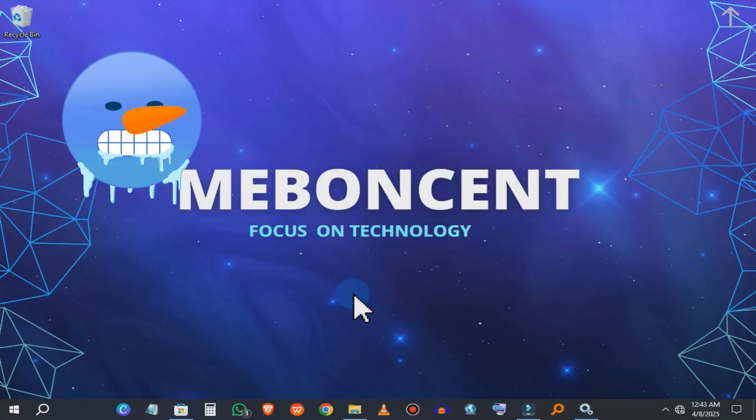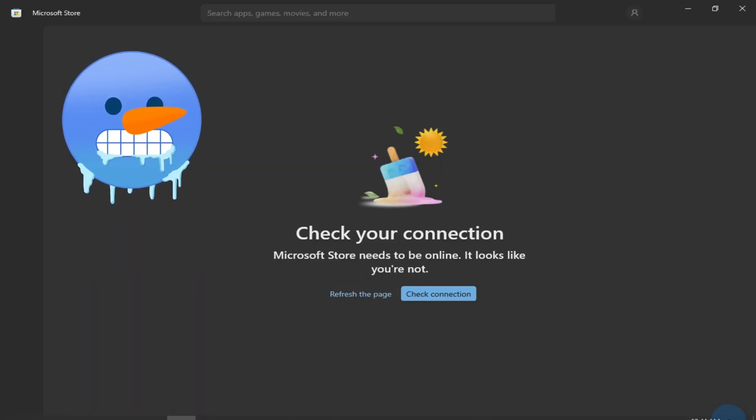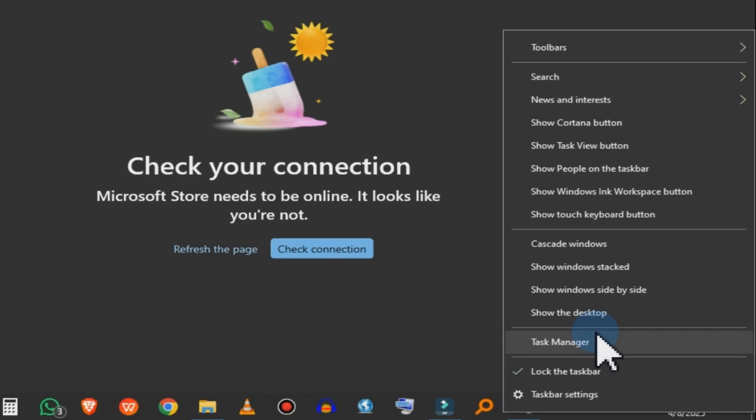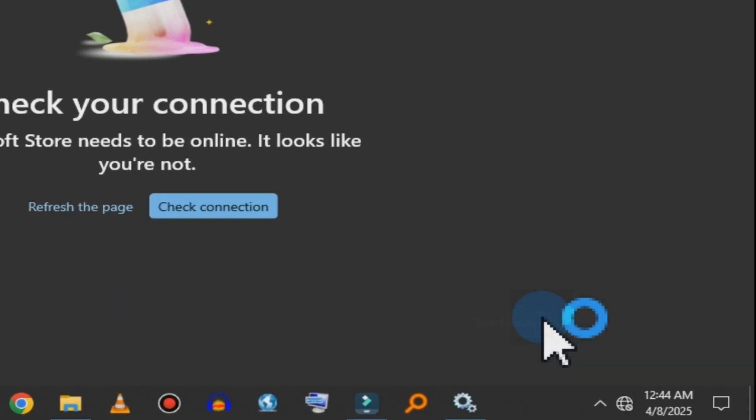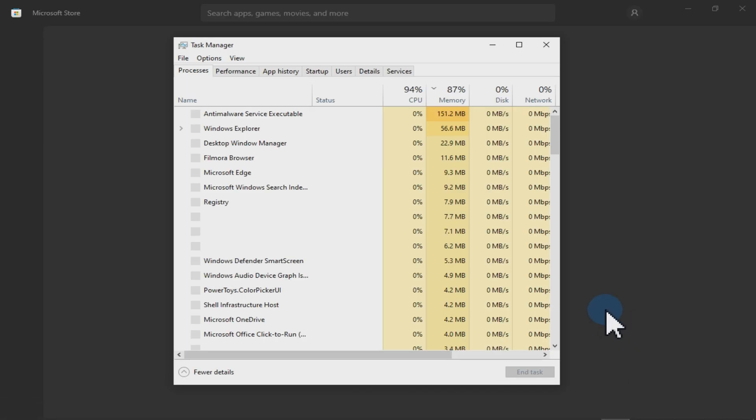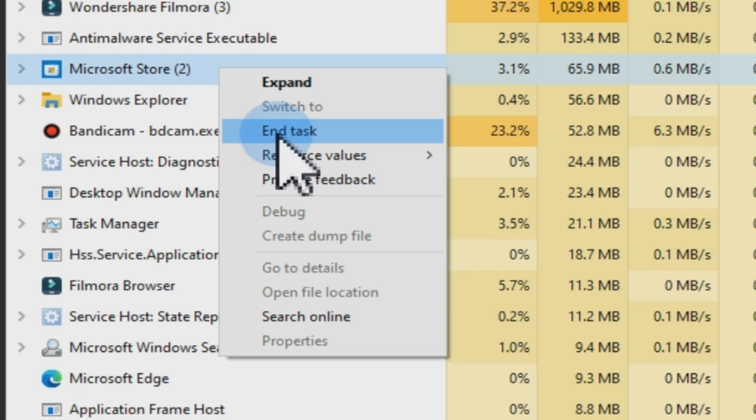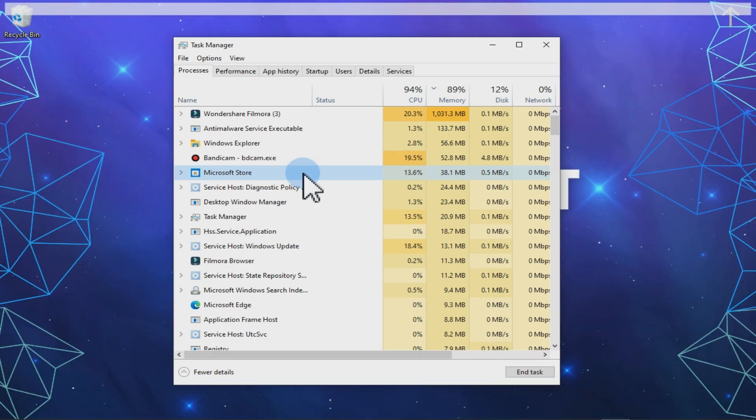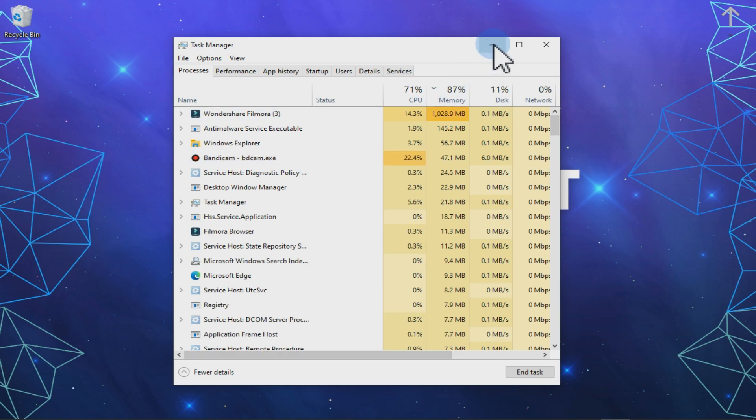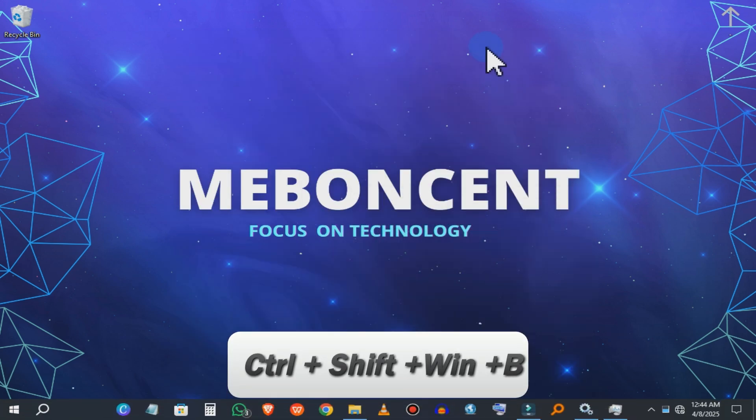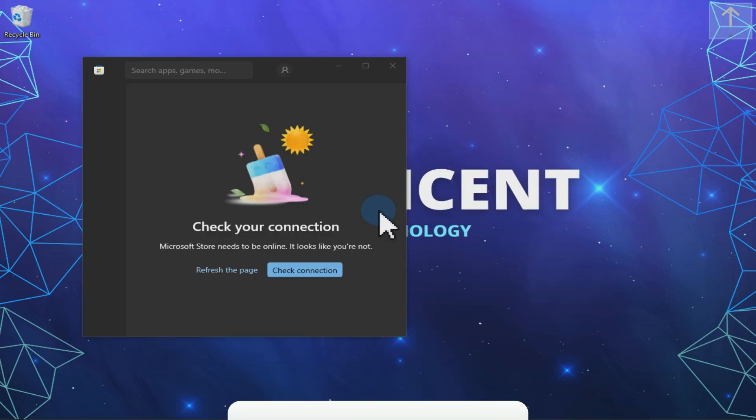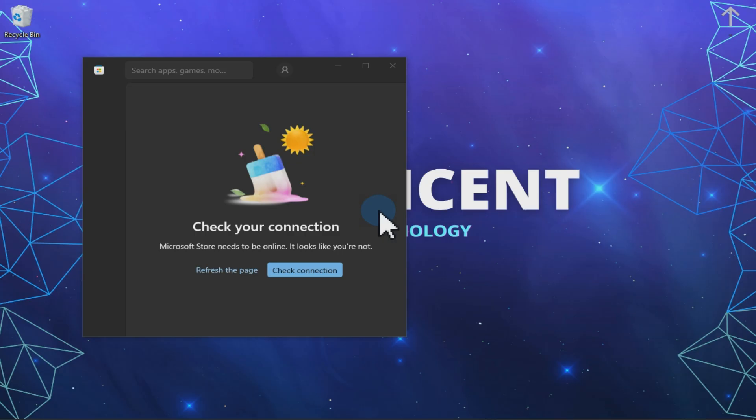Hack number seven. So a program freezes and you cannot close it. Instead of restarting your laptop, right click the taskbar, select task manager, find the stuck program and click end task. Or alternatively, you can press Ctrl plus Shift plus Windows plus B to refresh the graphics driver. And now unfreeze your screen without even closing the apps.